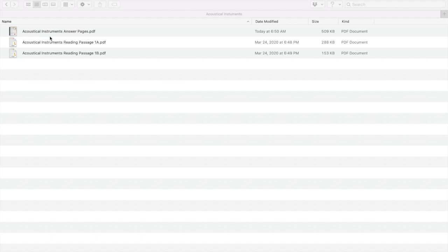The first thing you're going to want to do is decide which version you want to send to your students. You'll notice two reading passage files — one that has a 1a and one that has a 1b. The 1a passage is the on-level passage and the 1b file is modified — it's actually a lower level reading passage. So you need to decide which one you're going to want to send your students.